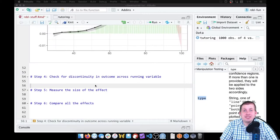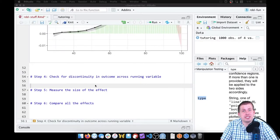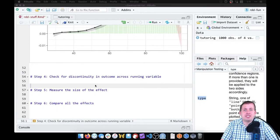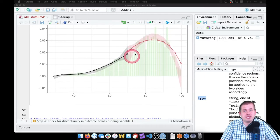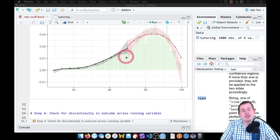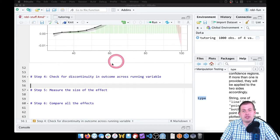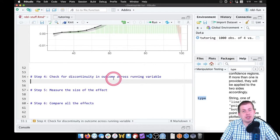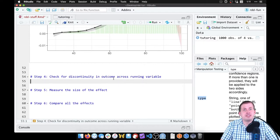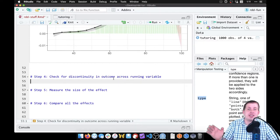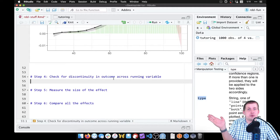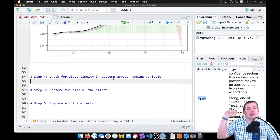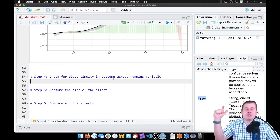Okay, so now that we've checked the distribution of our running variable and we've seen that there's no manipulation going on here, we can proceed to see if there's a discontinuity in our outcome across the running variable. This is the thing we care about the most - we want to see if there's a weird gap in the exit exam scores across our entrance exam around that cutoff.